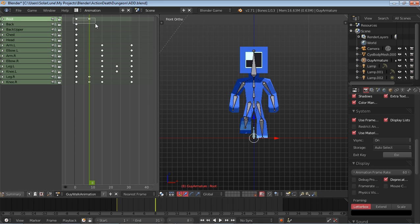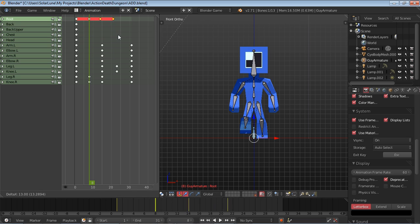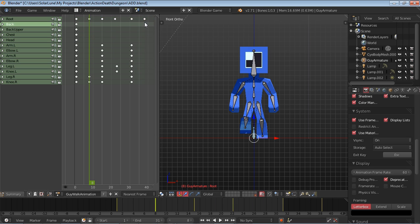So we're going to go ahead and copy this, the bobbing up and down. Like so. We don't need that frame actually. And that's basically it.